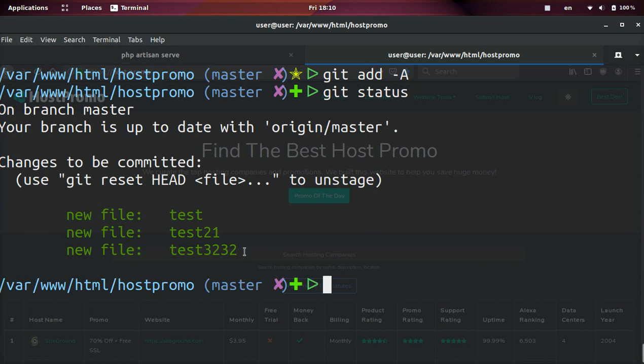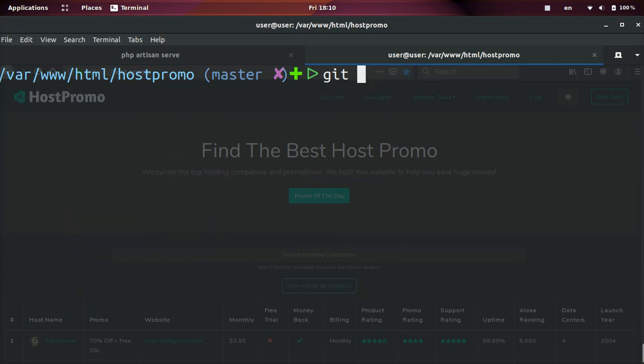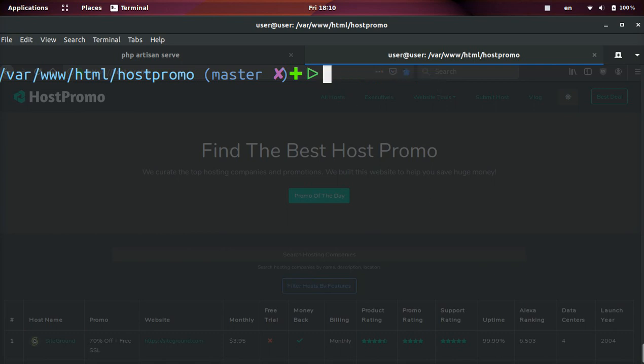So that, my friends, is how you add files all at one time. If you just wanted to add, for example, the test file one file at a time, you do git add and then the file name. However, if you want to add all of them, that's how you do it.